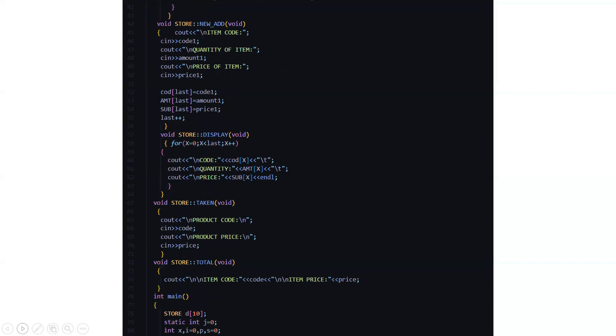Then there is a new add function where it is again asking you the item code and the quantity of item. Also the price of the item. Again it is updating the array variables to the new data like code one, amount one and price.